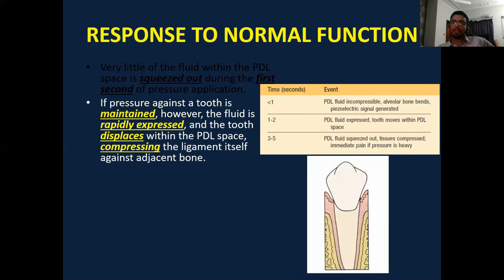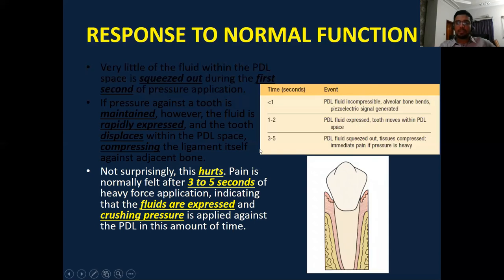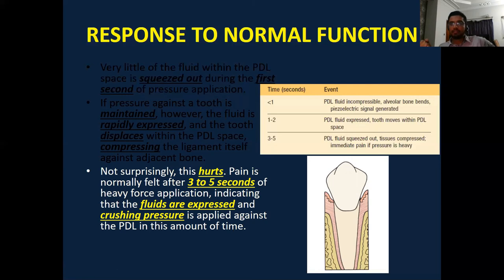But if the force is of slightly longer duration — like one to two seconds — the fluid starts extruding from the periodontal ligament space, and the tooth moves within the periodontal space even within one to two seconds. The tooth has moved from its original position into another position as the space is generated by the extrusion of fluid. But if the force keeps on applying for three to five seconds, the patient starts feeling pain, because by this time the nerve endings — normally unmyelinated nerve endings — start being crushed and compressed. So you start feeling pain if the pressure continues for more than three to five seconds.